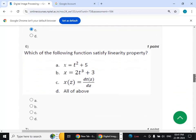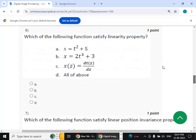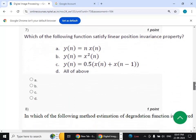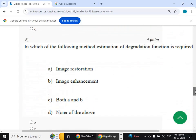Sixth question: which of the following functions satisfy the linearity property? The answer is option C. Seventh question: which of the following functions satisfy the position linear position invariance property? The answer is also option C.